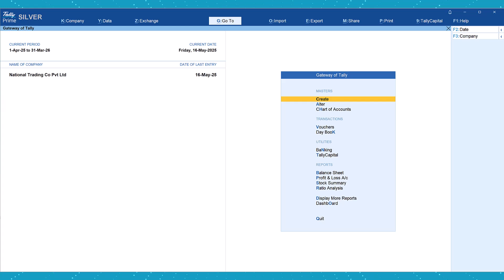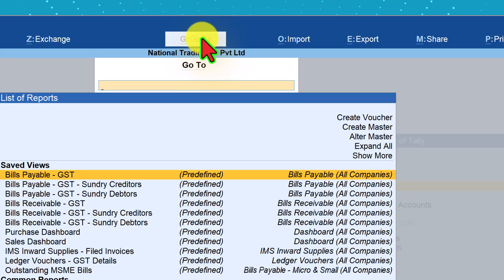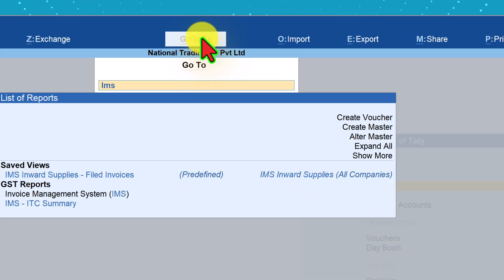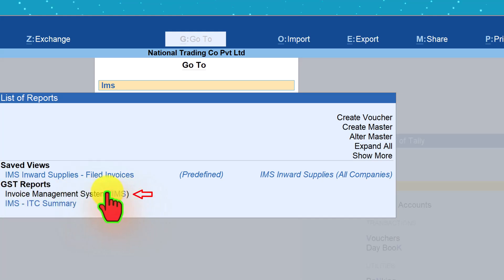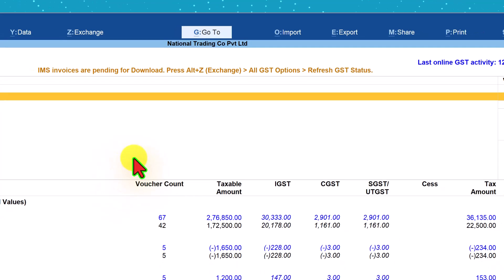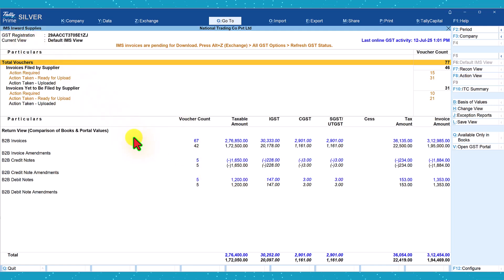To view the IMS report, click on Go To and just type IMS. Select Invoice Management System and this is where we are going to see the IMS Inward Supply screen.